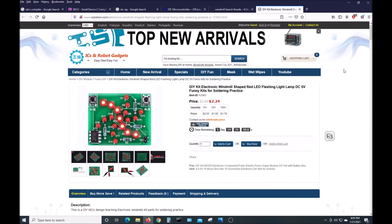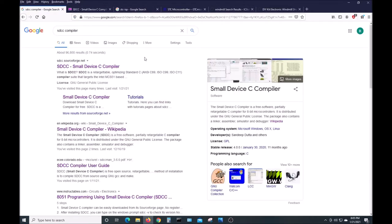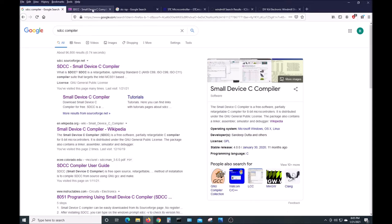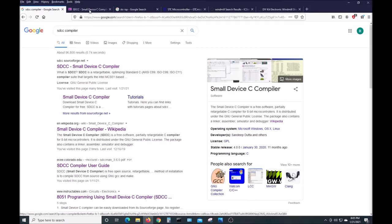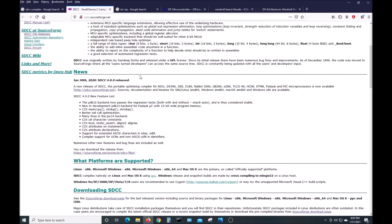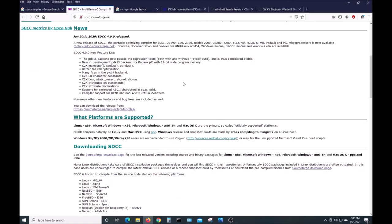First of all, we'll need to get the SDCC compiler. If you search for Google, you'll come up with this link. It'll point you here, and then down here is the download link.